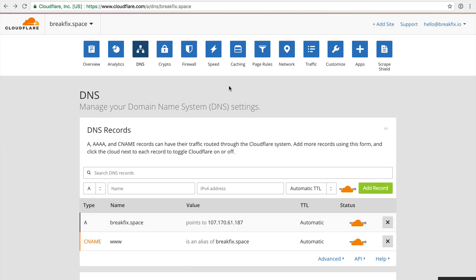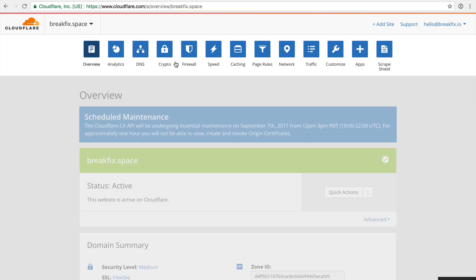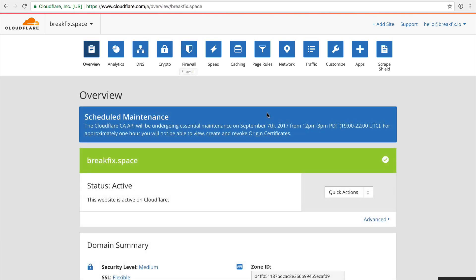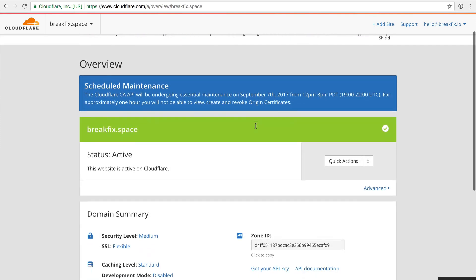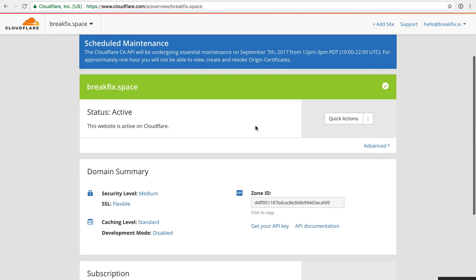So I'm not going to go into that because that's pretty straightforward. I already have breakfix.space already set up. In this video, I'm instead going to go through each of these options here and tell you why I choose certain settings, when to turn them on, when to turn them off, so on and so forth. So let's start with the Overview tab here. This is indeed exactly that, just an overview.